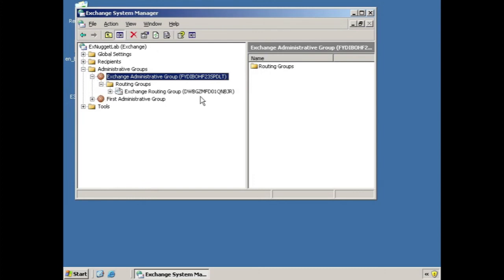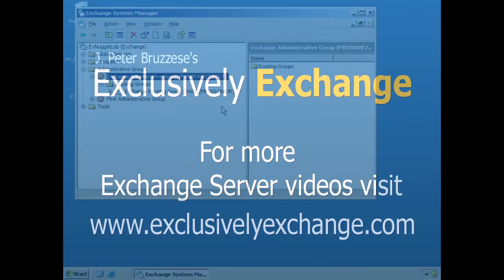So here we see everything worked out just fine, and now our next step is to install the Exchange 2007 server.